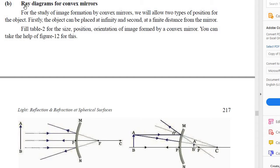Good evening students. Today we will continue our chapter — Chapter 13. Our today's topic is ray diagrams for convex mirrors.